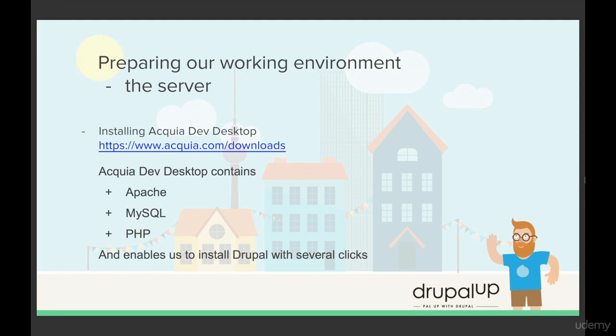Let's start with installing the Acquia Dev Desktop. This will basically install an Apache server, MySQL for the Drupal's database and PHP stack. It will enable us to install Drupal instances with several clicks.